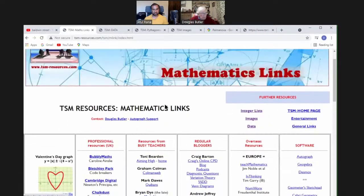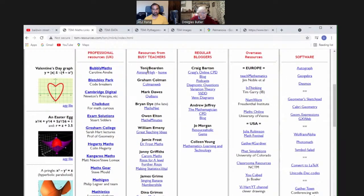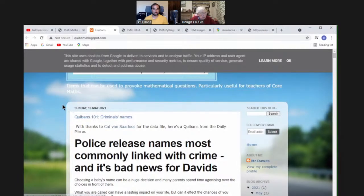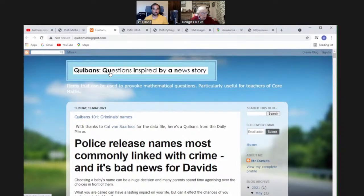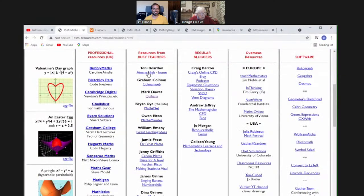The Maths Links page has professional resources: Pegation, Math Kangaroo, and others. Then resources from busy teachers — in some ways these are better than the professional ones because teachers are getting direct inspiration from the classroom. Mark Dawes does an incredible site called QUBans — Questions Inspired By A News Story — so every time you look there's something new. Really, really good.